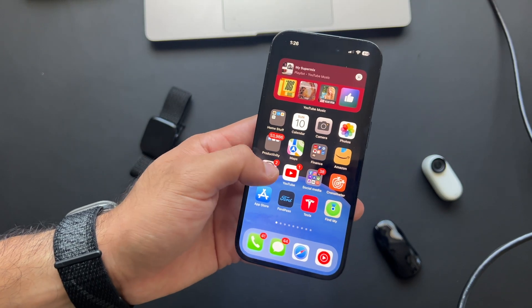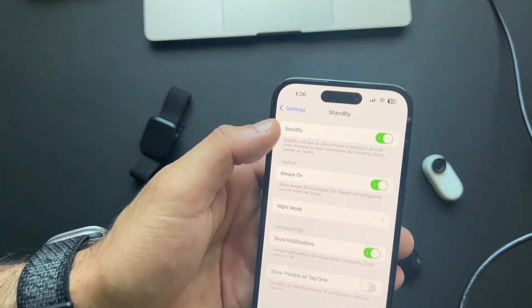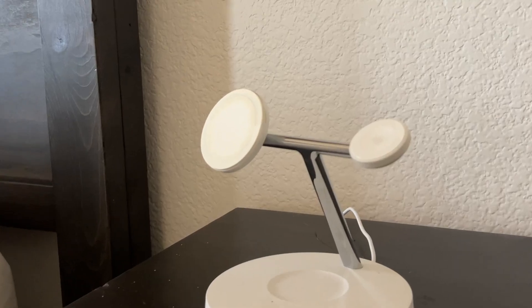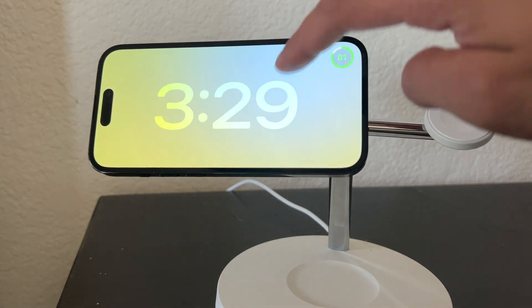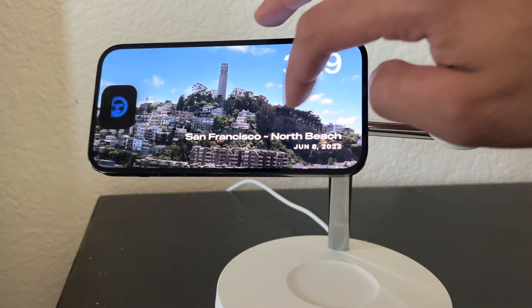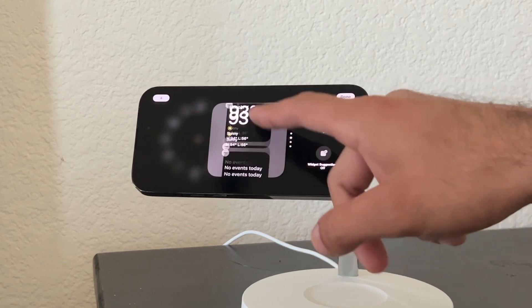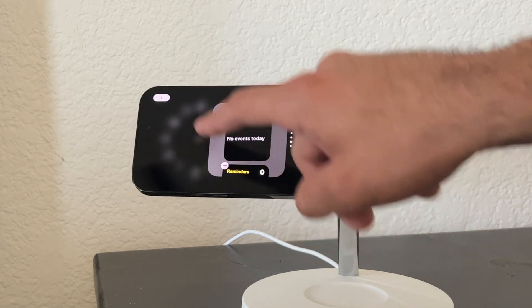I can't forget about the new StandBy mode — which is disabled by default. Go into Settings, scroll down to StandBy, make sure it's turned on, and enable Always-On Display if your device supports it. Whenever you charge your phone and it's standing up at an angle, it will enable night mode and show unique widgets that you can customize.